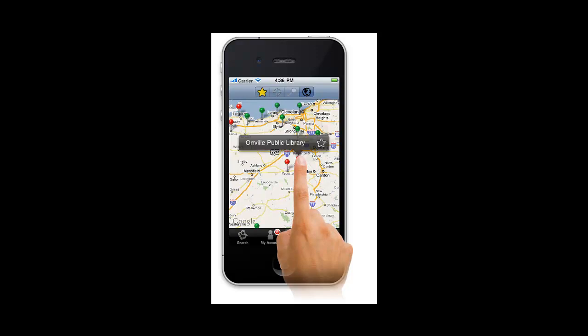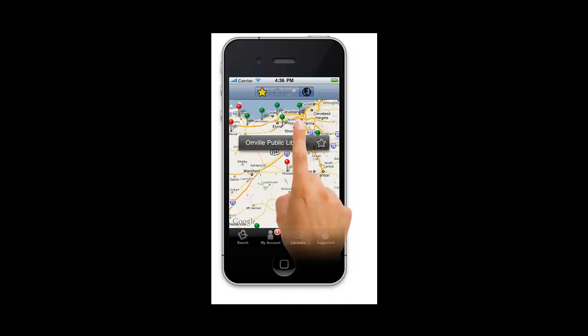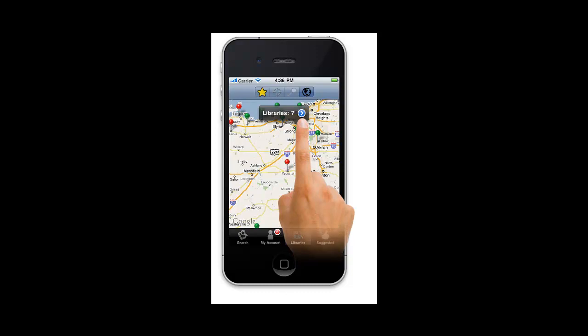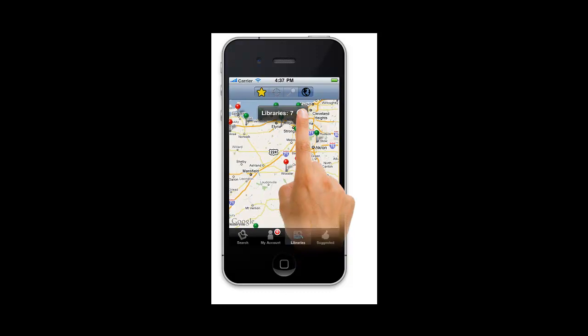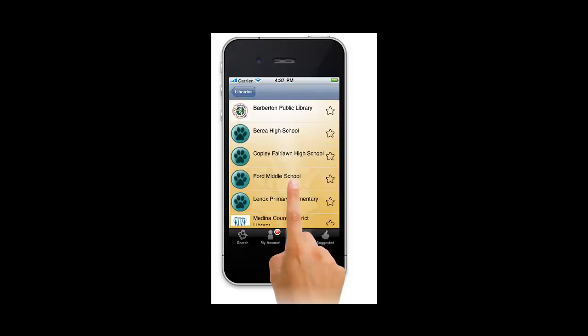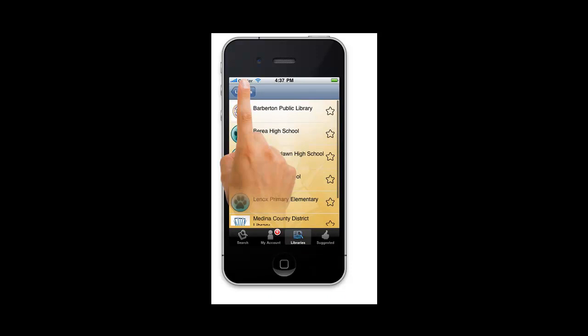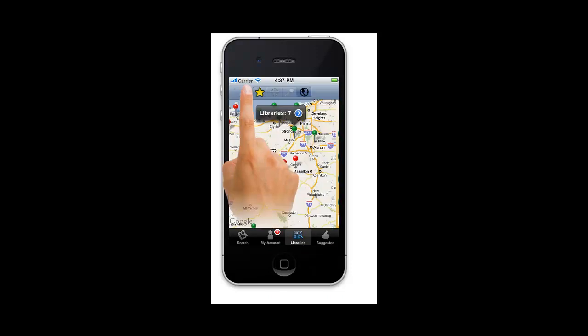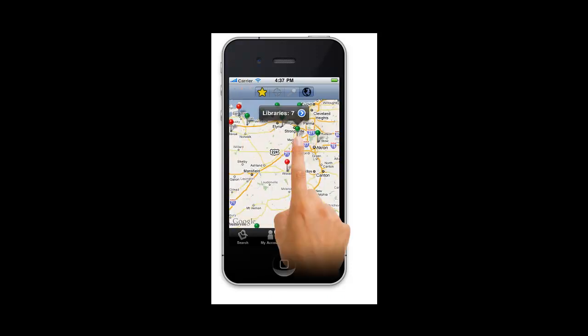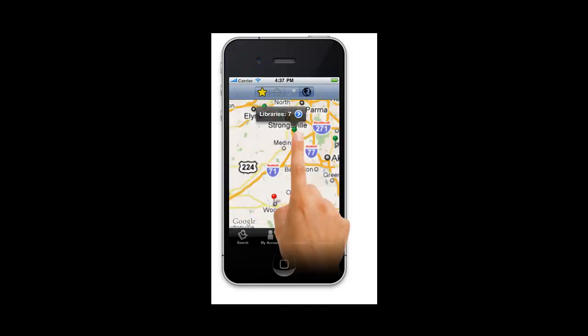You can, however, tap on a green pin. This shows how many libraries are represented by the pin. Tap again to see a list of the libraries. You can tap on the one you want or tap the libraries button at the top of the screen to go back to the map.